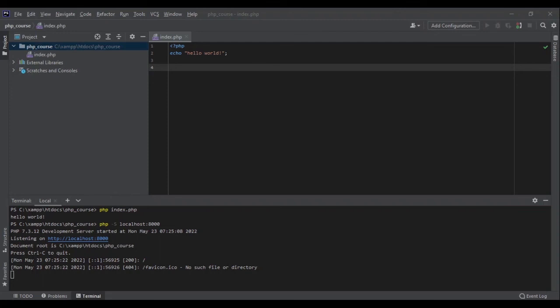But if I had to choose between XAMPP and the built-in web server, I would choose XAMPP because it's more powerful and has more functionalities. During the course, I'll be running PHP in my terminal or with XAMPP. Now that we have built our very first application and learned how to run PHP in the terminal and with a local web server, let's get started and learn this amazing and powerful language.